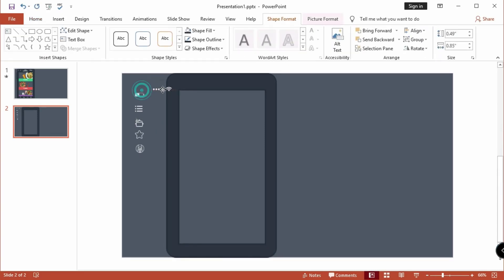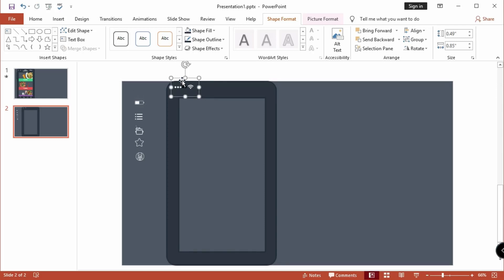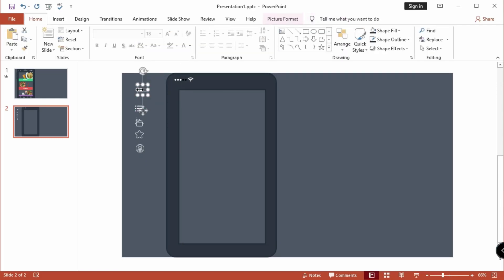I place my icons into the main shape. You can download these icons — I gave the link in the description.